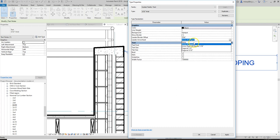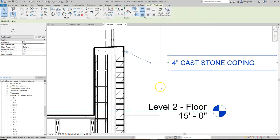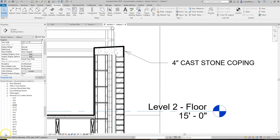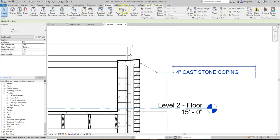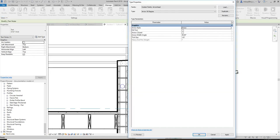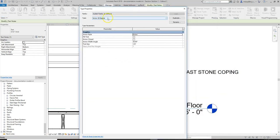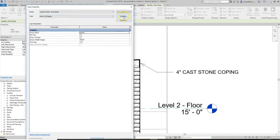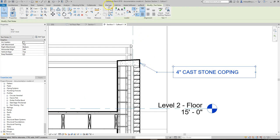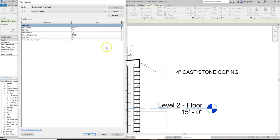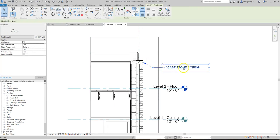We might have to load some more arrowhead styles. To make the arrow the right size, go to Manage > Additional Settings > Arrowheads. We already have the Arrow 30 Degree — we don't want it to look like that. Change it to Arrow Closed, hit OK. That looks better, but let's come back and fill the tick so it's filled. That's a little better.